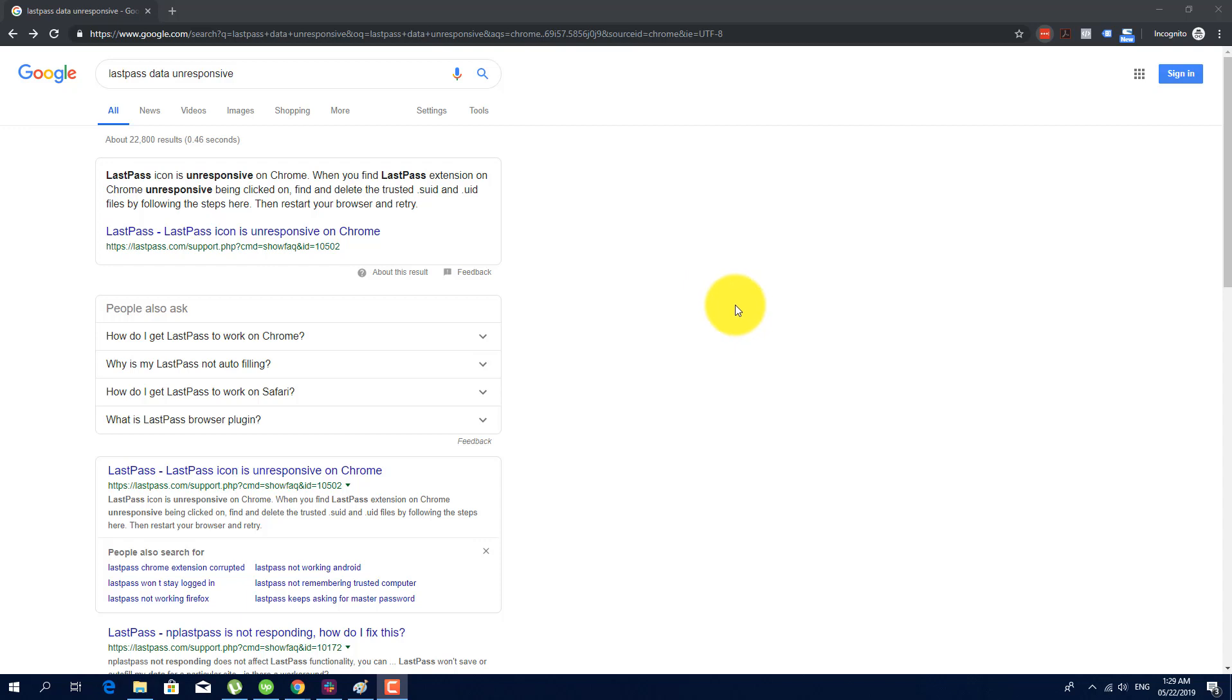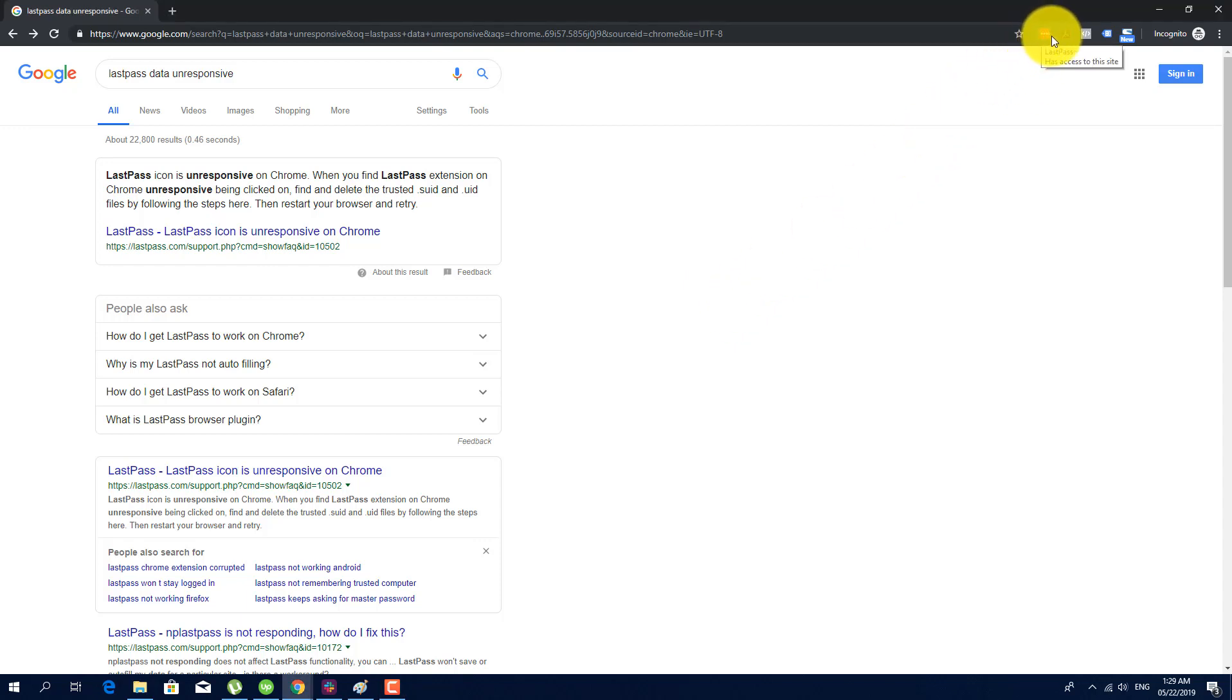So here's how it looks like. It's marked as logged in but whenever you click it, it's not working even though you tried restarting your browser.